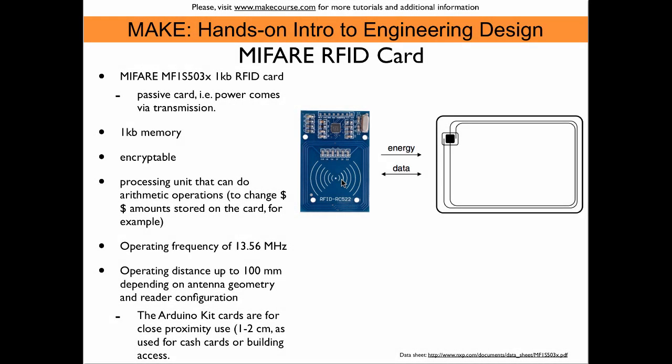The RFID reader and the TAGs that come with the Arduino kit, they are based on the MyFair protocol. So this is a passive card like we just discussed. And the power comes from the transmission from the reader device. The cards have a one kilobyte memory and they are encryptable. They also have a processing unit that is capable of doing arithmetic operations. So one can, for example, change an amount of money that is stored on the card. The operating frequency is 13.56 MHz. There are several standards for RFID cards that are based on different frequencies depending on the application.